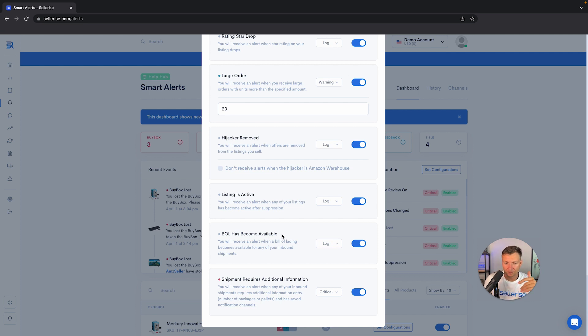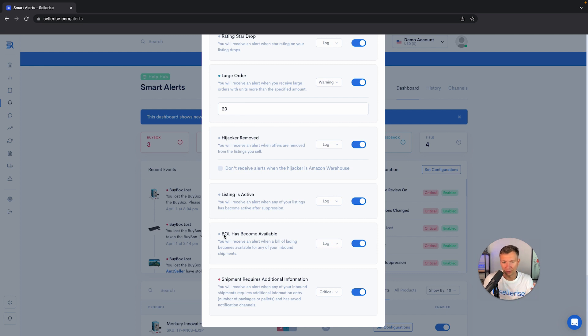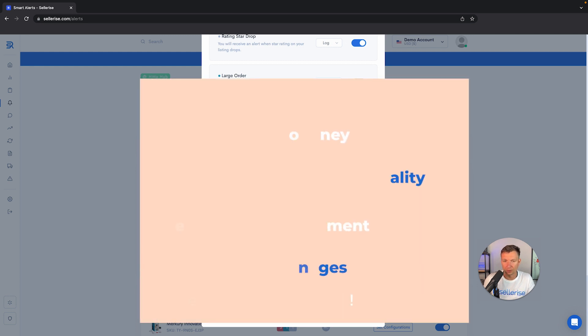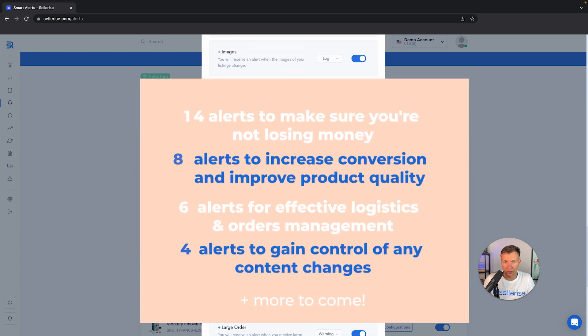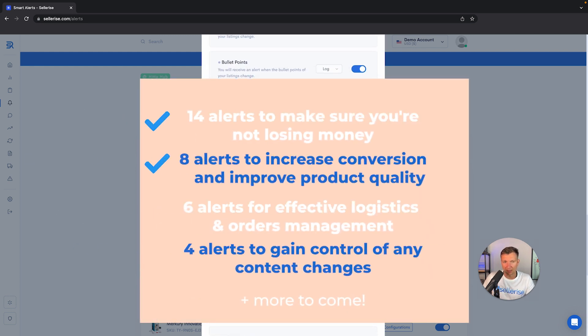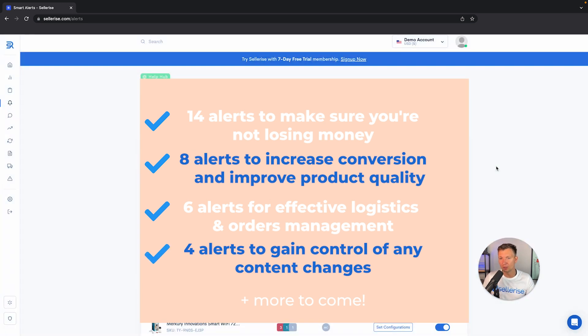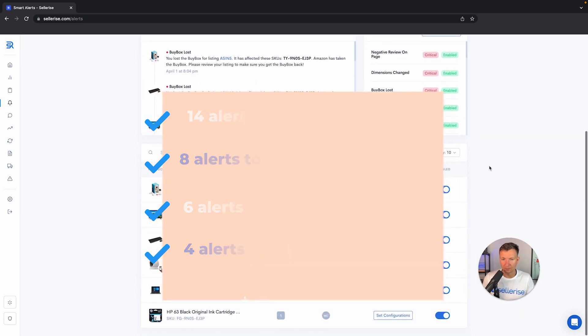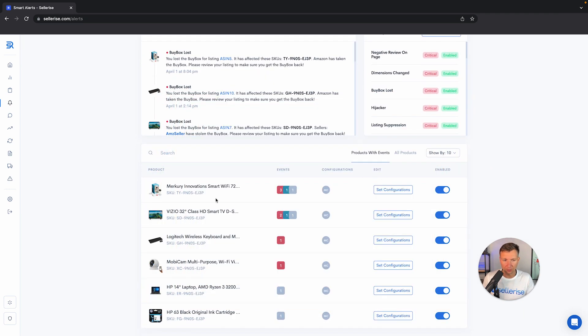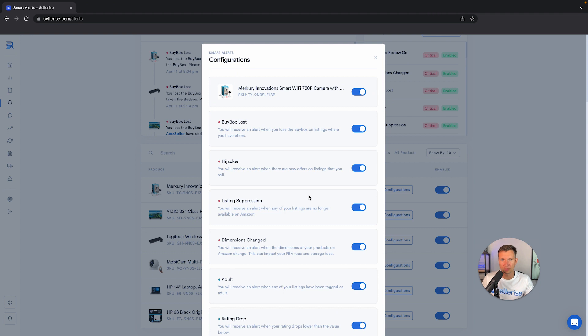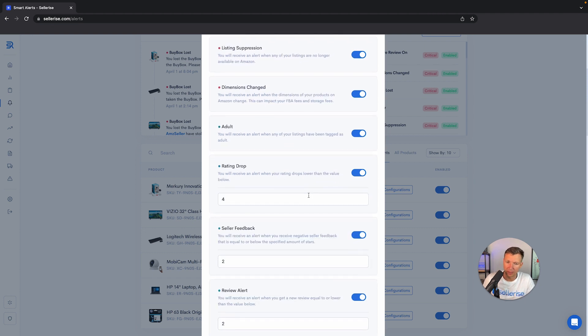This BOL becomes available after usually one day, about 24 hours after you submit a shipment. That's very important, so you don't want to monitor this yourself manually. We're going to notify you if this already happened and the BOL is available. You'll be able to check out all these alerts, guys. Set them up properly for yourself, choose the importance, and then you'll be able to monitor.